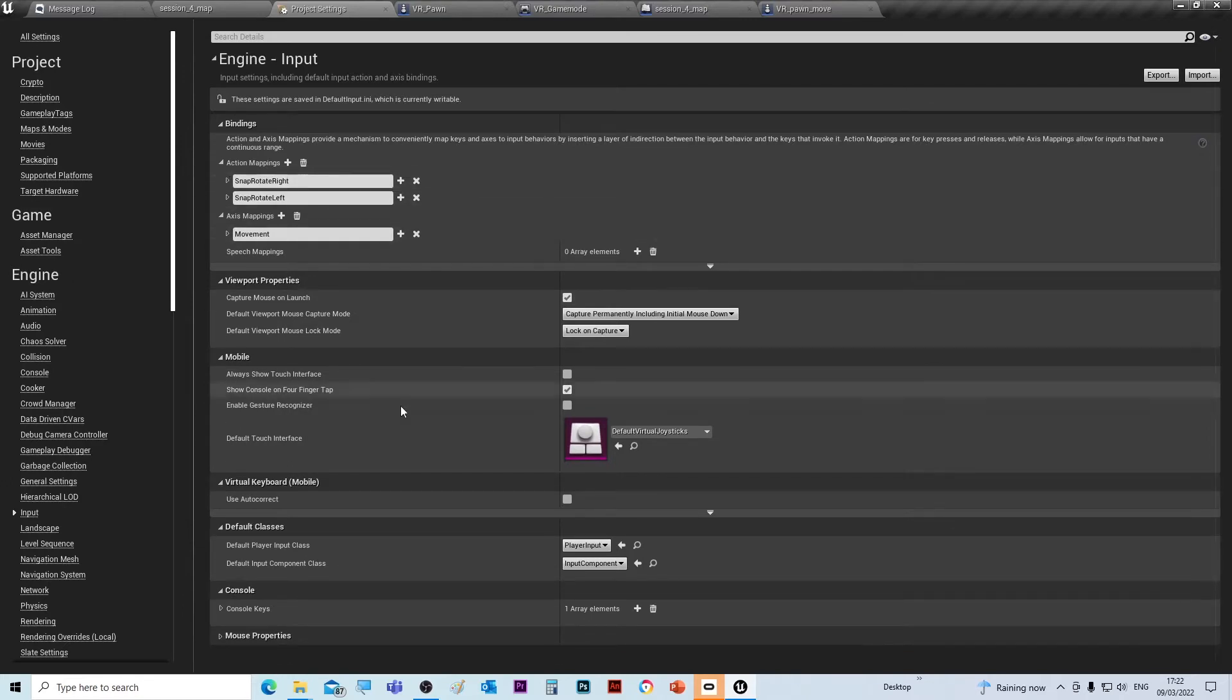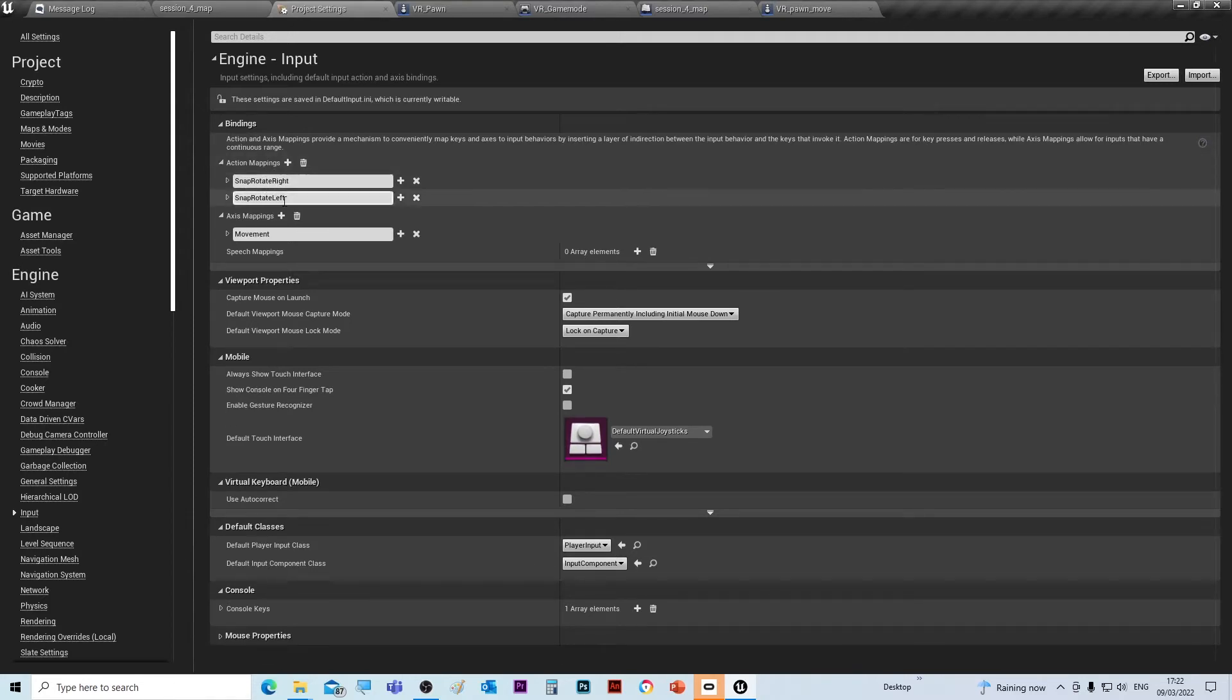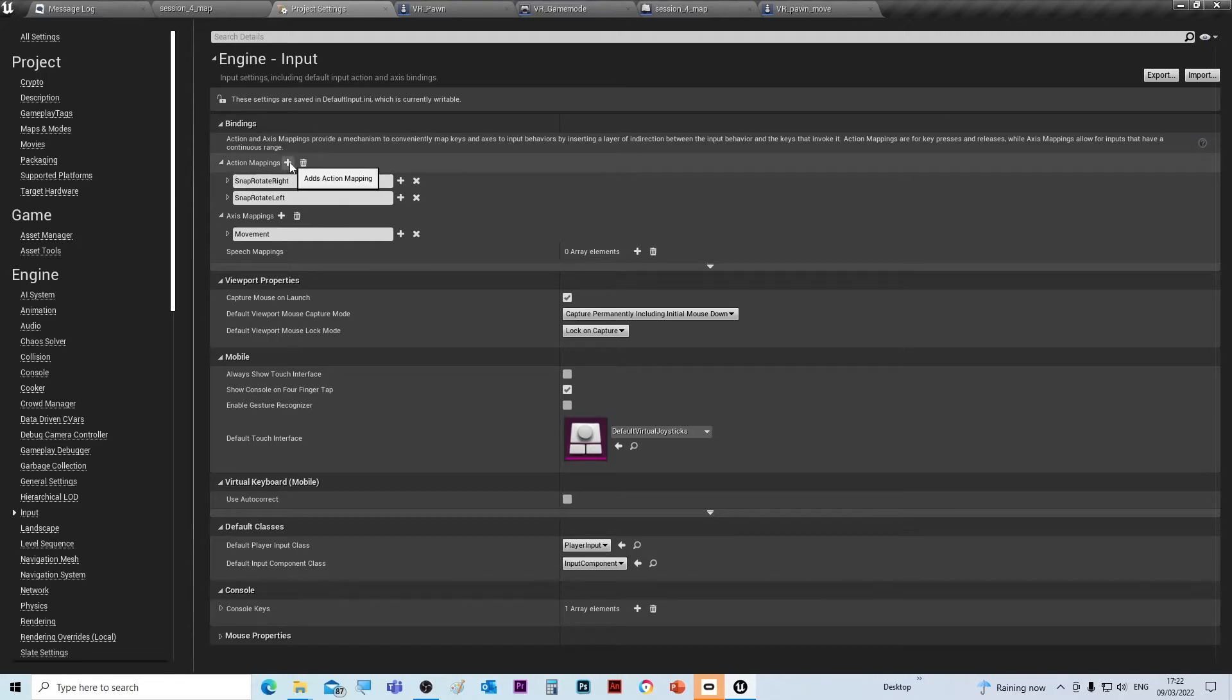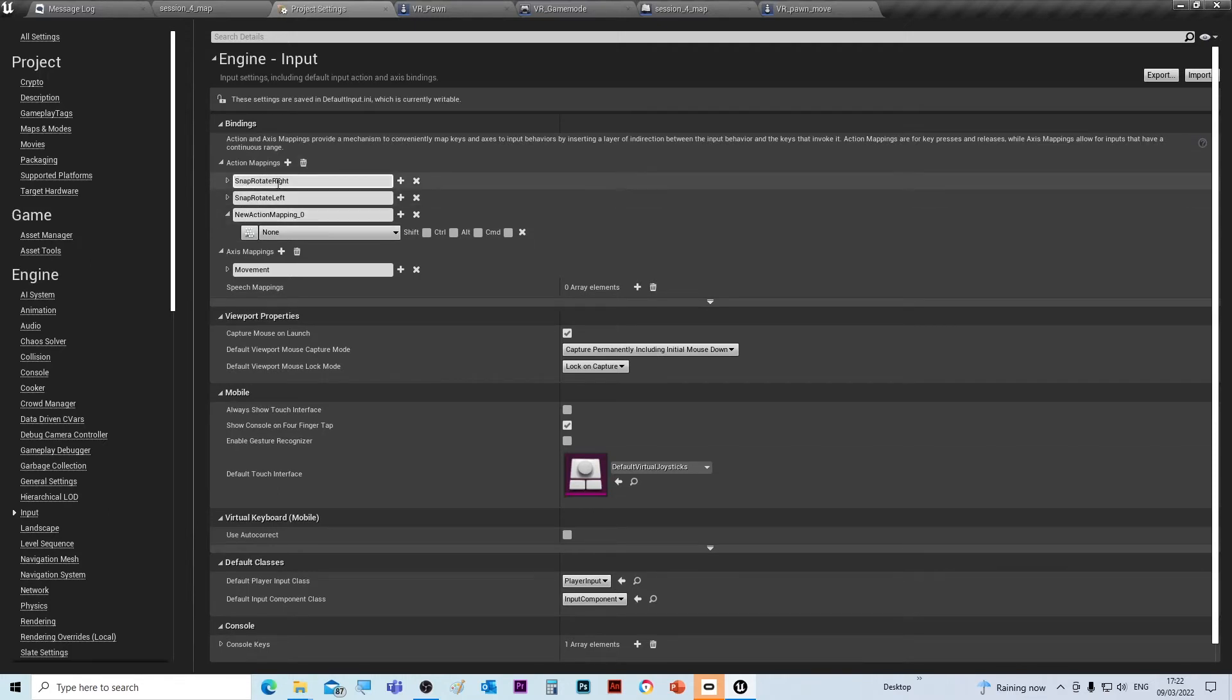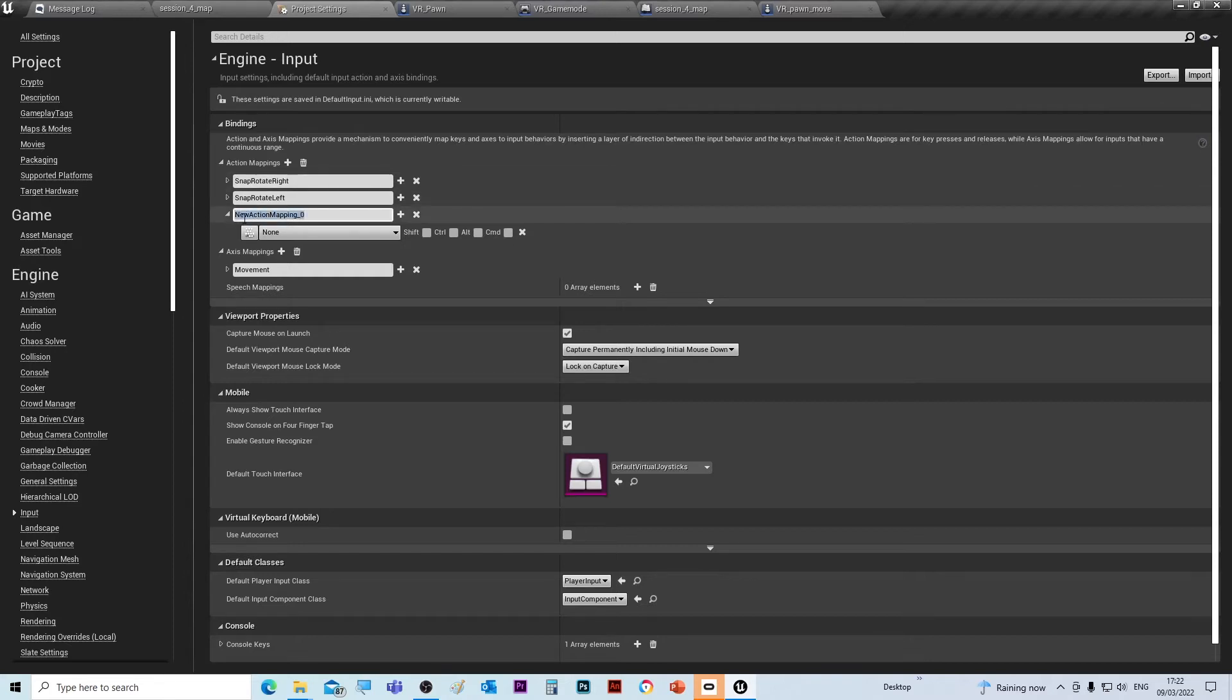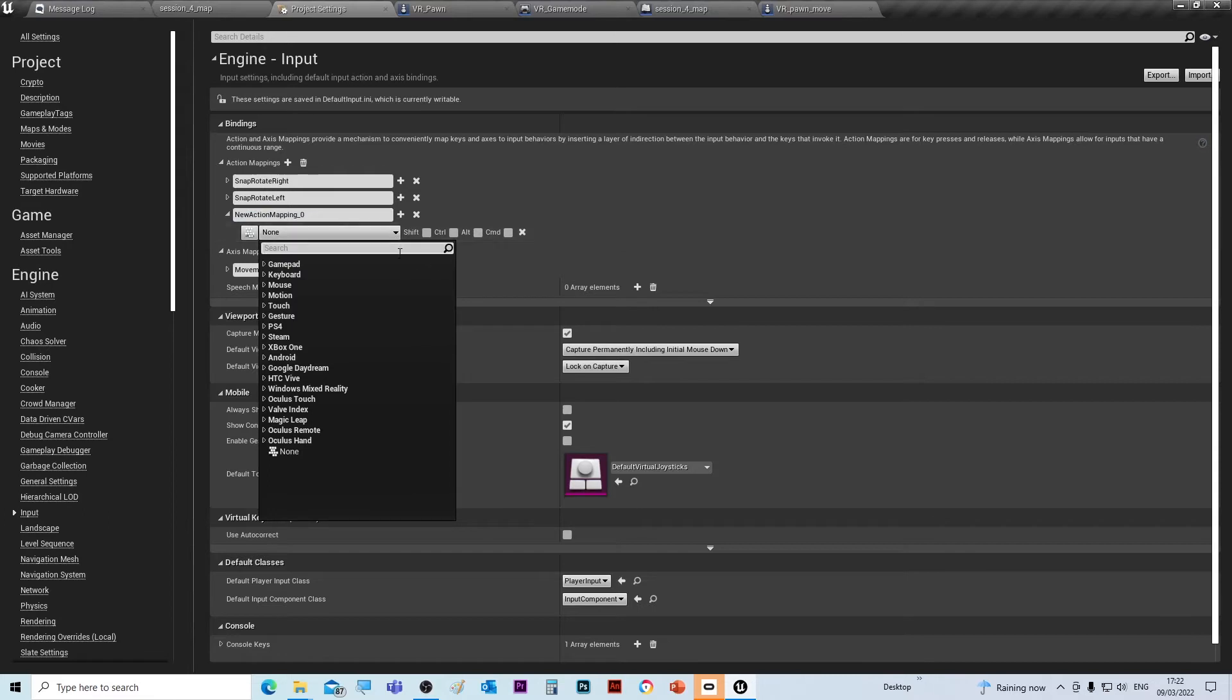So in the action mapping, you need to create a new action. To create a new action is dead easy - just go add the action button, and obviously you need to put the name in. So the first name is snap rotate right in here, and then underneath there is the input. So if you drop that down, you